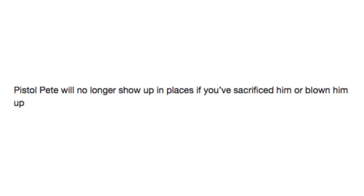Pistol Pete will no longer show up in places if you sacrificed him or blown him up. Then how are players supposed to feel regret if the ghost of Pistol Pete doesn't show up into those places? Yippee-ki-yay! You killed me!